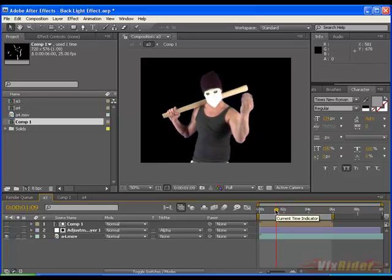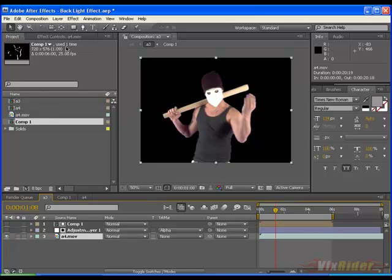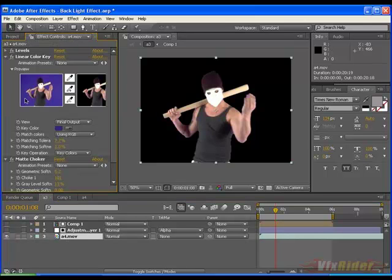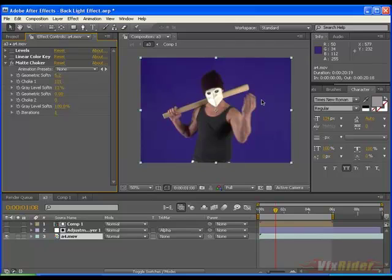And even this is not the actual footage. The actual footage is if I turn off all the effects you may see this is a chroma footage. You can download all the chroma clips and other stock footage from VFXradio.com absolutely free obviously.